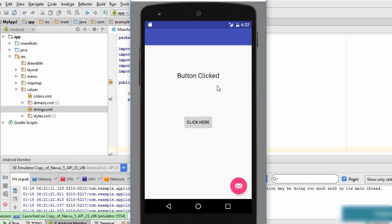To summarize: an event is a user action like clicking a button or double tapping. Event handling has two parts — the event listener and the callback method. The event listener listens for an event, and when it occurs it executes the code inside the callback method. In this tutorial we had a text view and a button, and clicking the button changed the text by using a click listener with a callback that called setText.